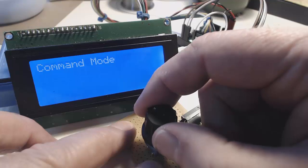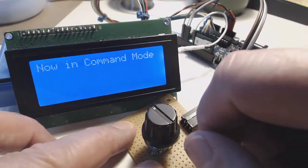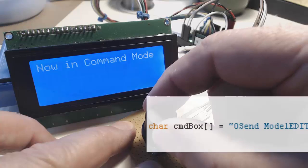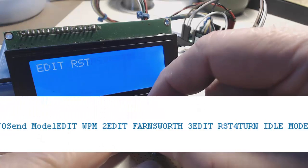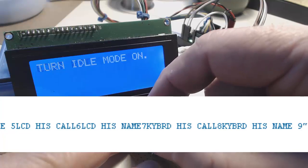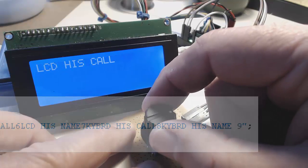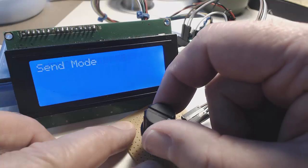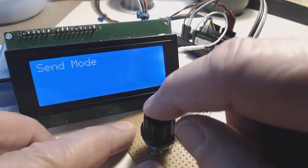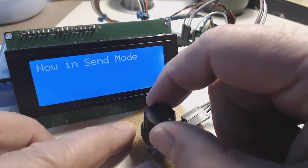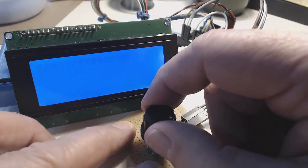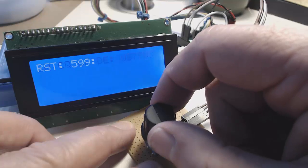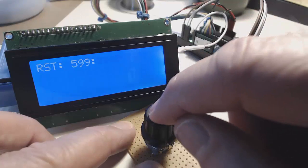I switch to the command menu by pushing the knob in when I'm on this menu item. This is a simpler technique, which uses a string of characters separated by the digits 0 through 9. I can return to send mode by clicking the knob when this item is selected.